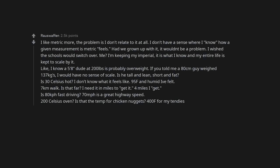Like, I know a 5 foot 8 inch dude at 200 pounds is probably overweight. If you told me an 80 centimeter guy weighed 137 kilograms, I would have no sense of scale. Is he tall and lean, short and fat? Is 30 Celsius hot? I don't know what it feels like. 95F and humid I've felt.